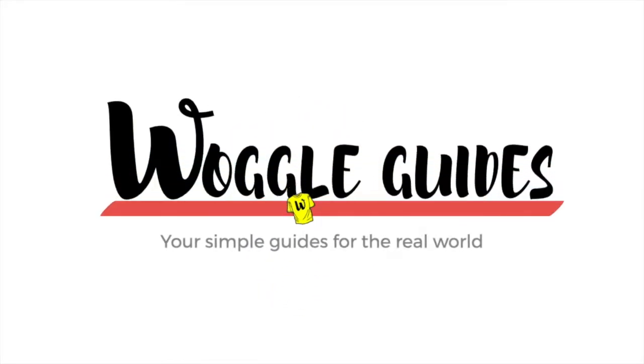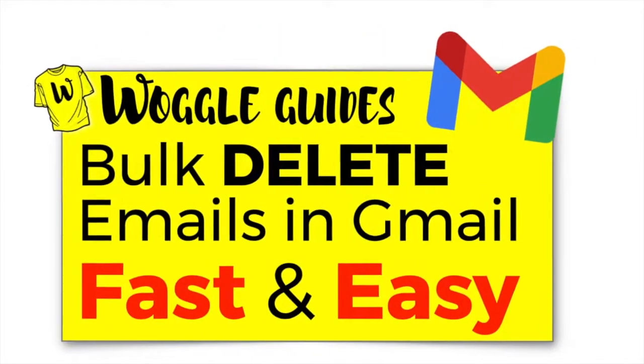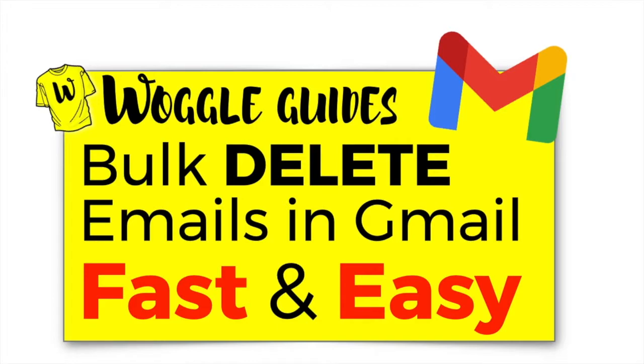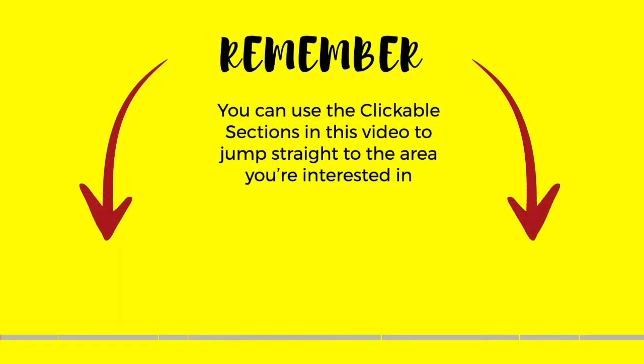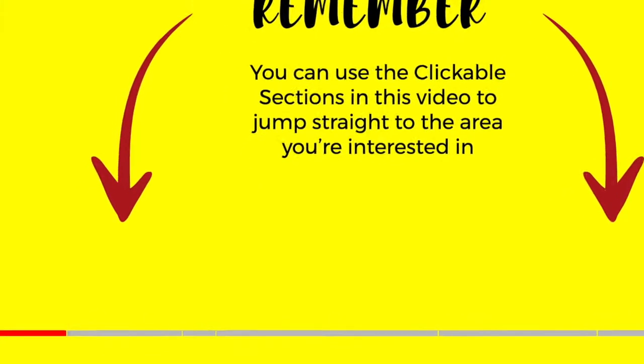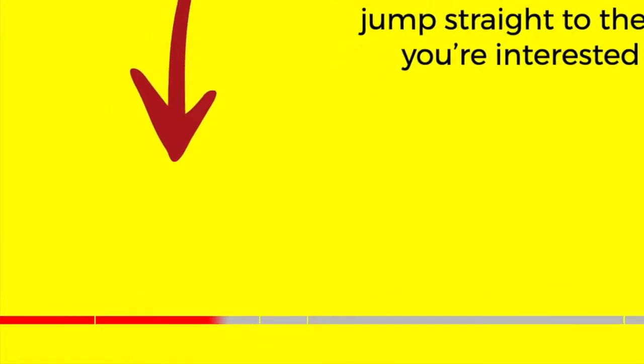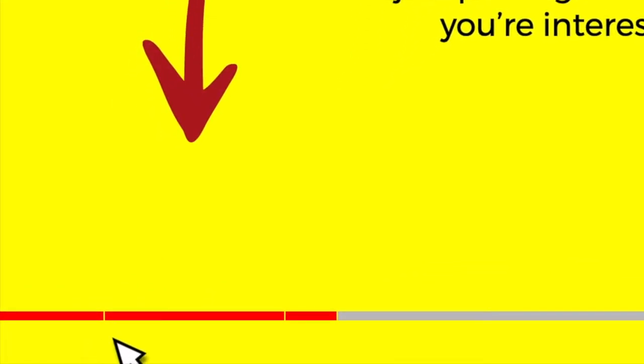Welcome to Woggle guides. In this Woggle guide I'm going to explain how to carry out bulk deletions of Gmail emails on your desktop. Let's get straight into it and remember you can jump straight to your particular area of interest by clicking on the sections below.